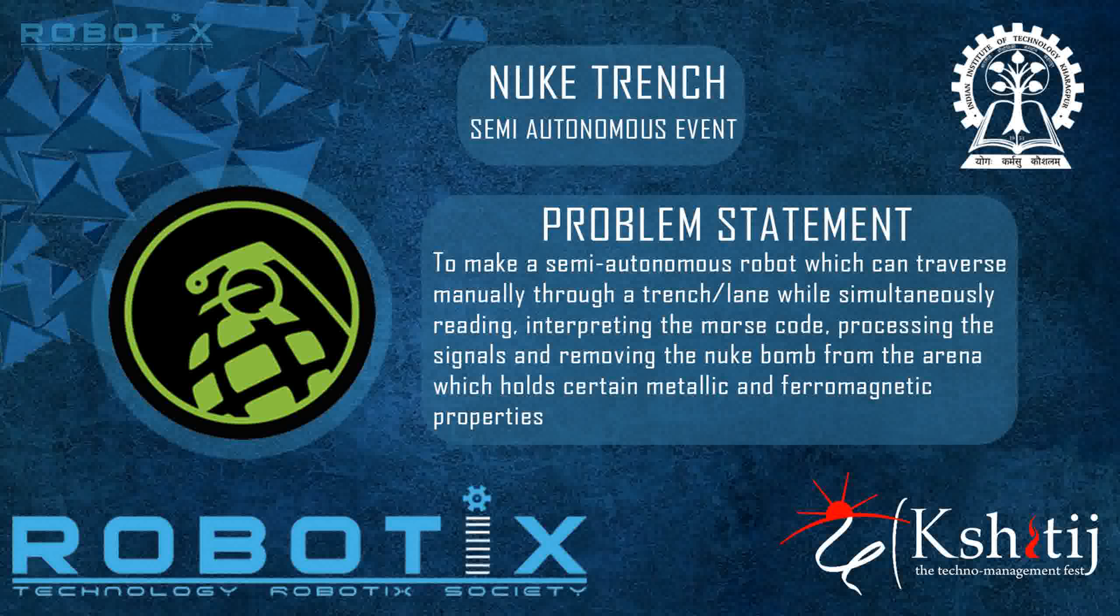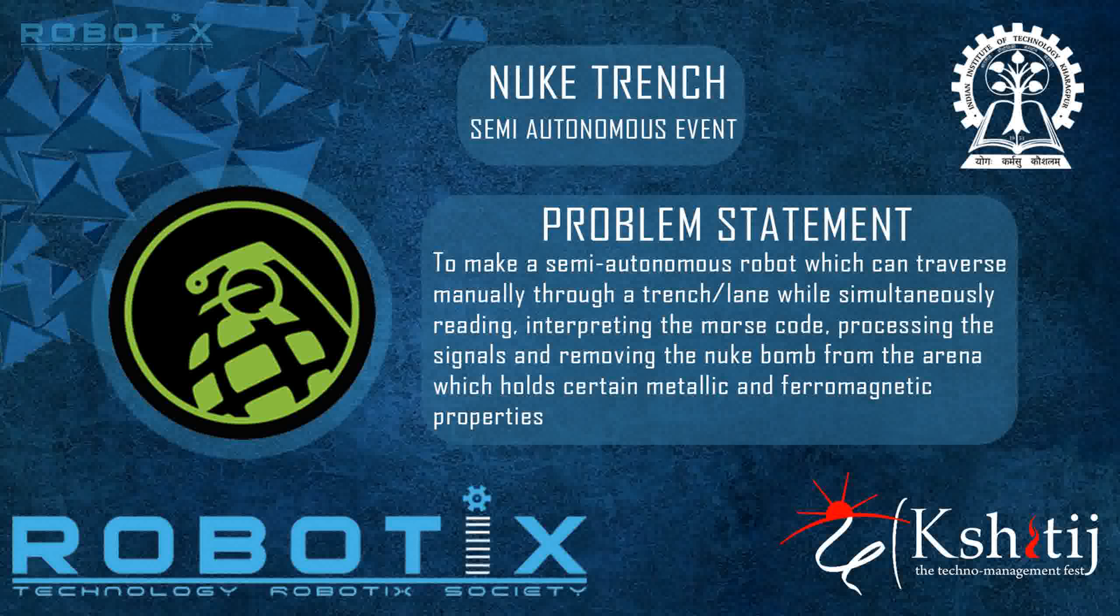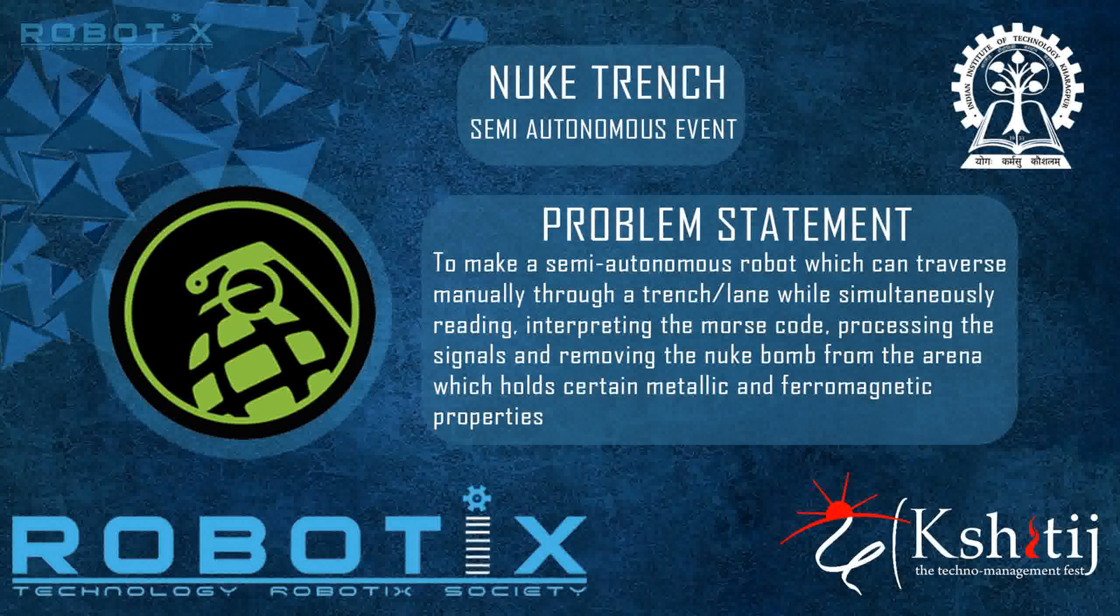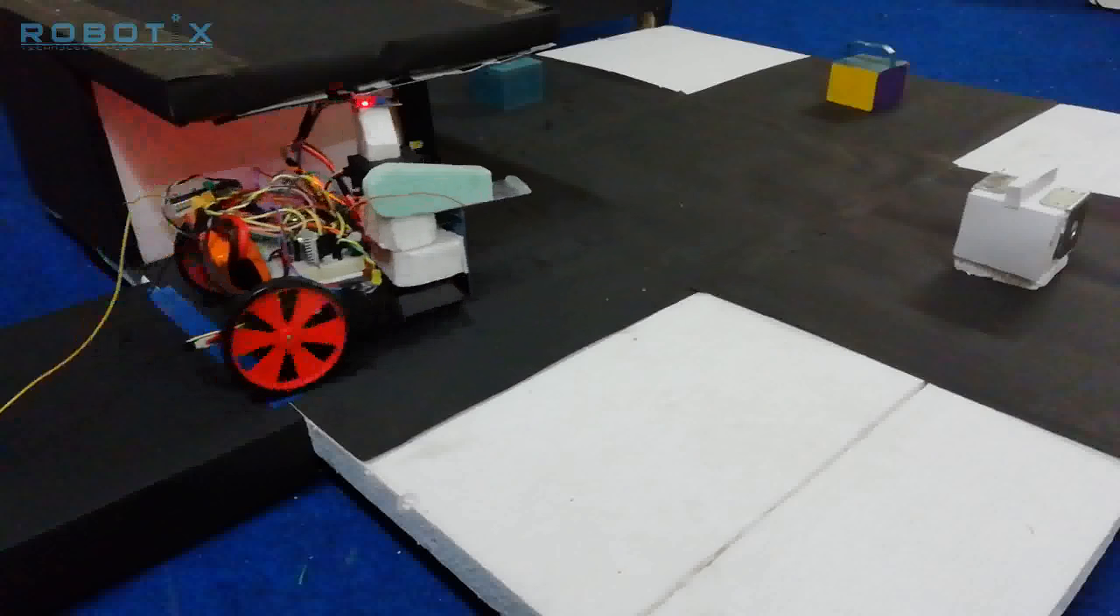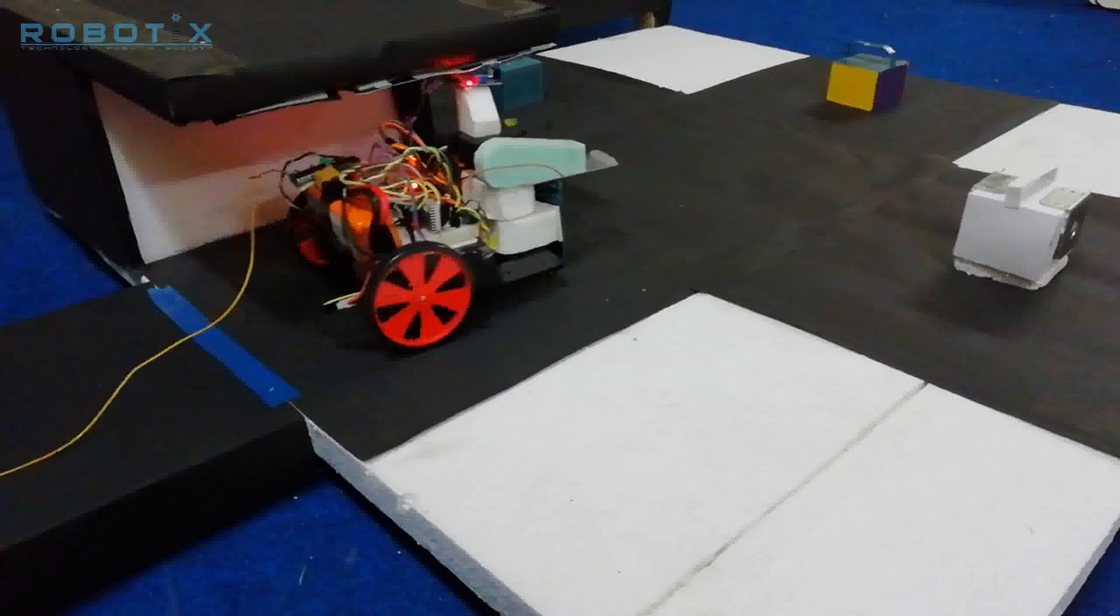The problem statement for this event is to make a semi-autonomous robot which can traverse manually through a trench while simultaneously reading and interpreting the Morse code, processing the signals and removing the nuke bomb from its path which holds certain metallic and ferromagnetic properties.